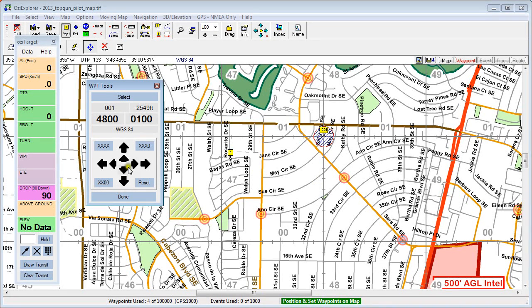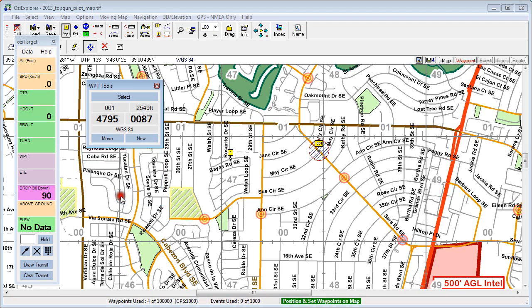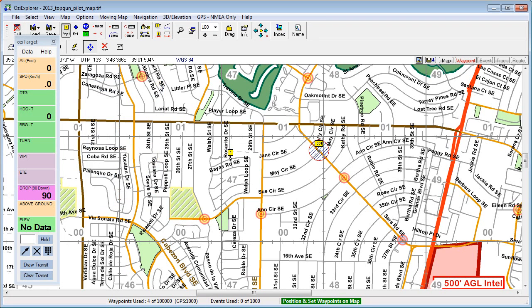So that's the move tool — just an easy way to very quickly nudge waypoints around, particularly useful with touchscreens and pen input where dragging things around the map can be a bit frustrating. And that's the tool. Thank you very much for watching.